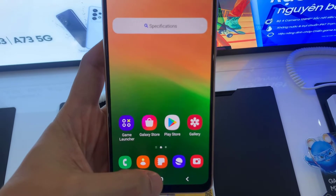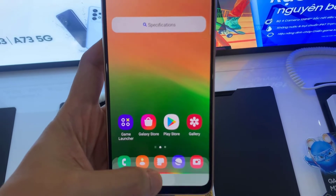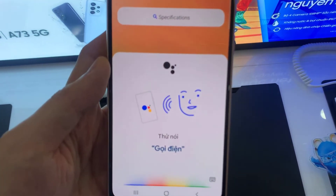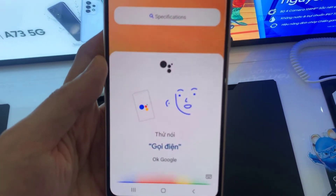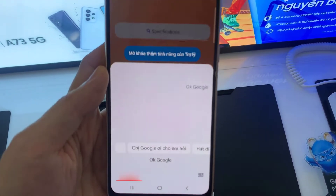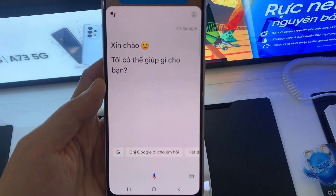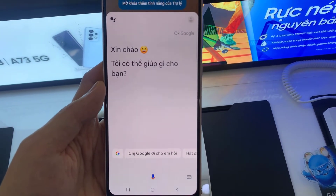Hi everyone! If you want to enable and disable Hey Google on your Google Assistant on a Samsung Galaxy A33, this video is useful for you.